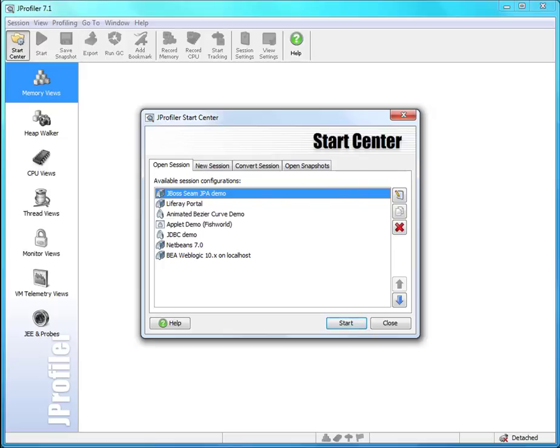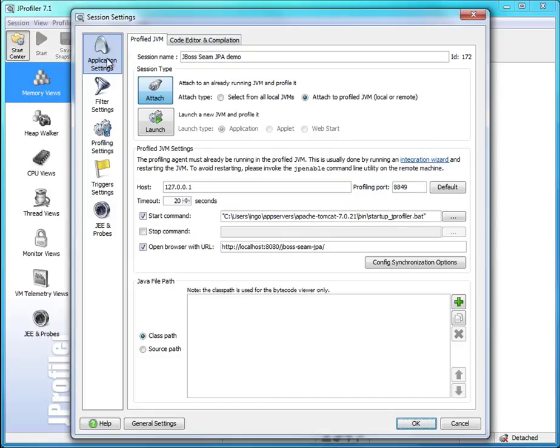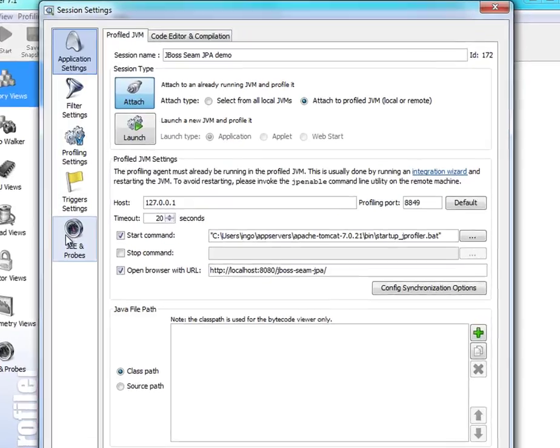I'm going to use the JPA example that is included in JBoss Theme. Let's look at the session settings and go to the JE and Probes tab here.